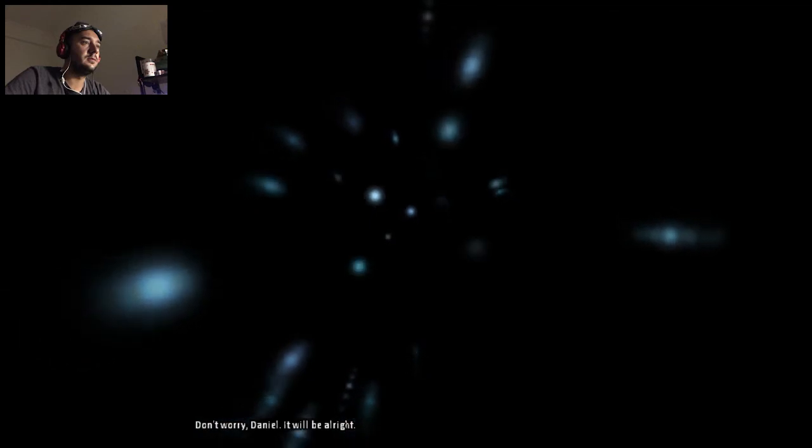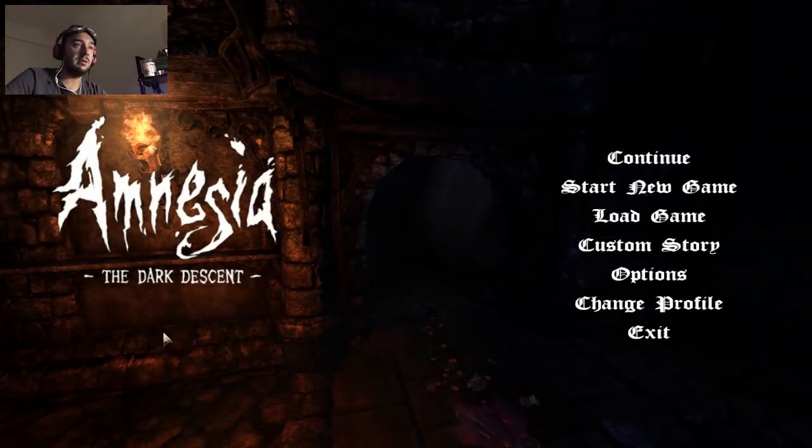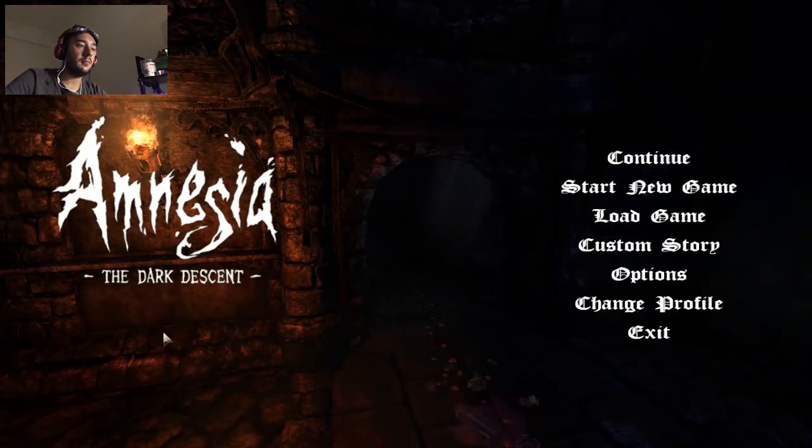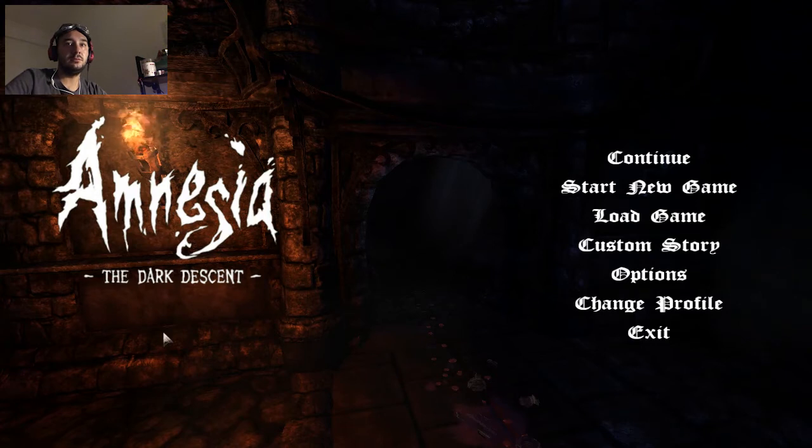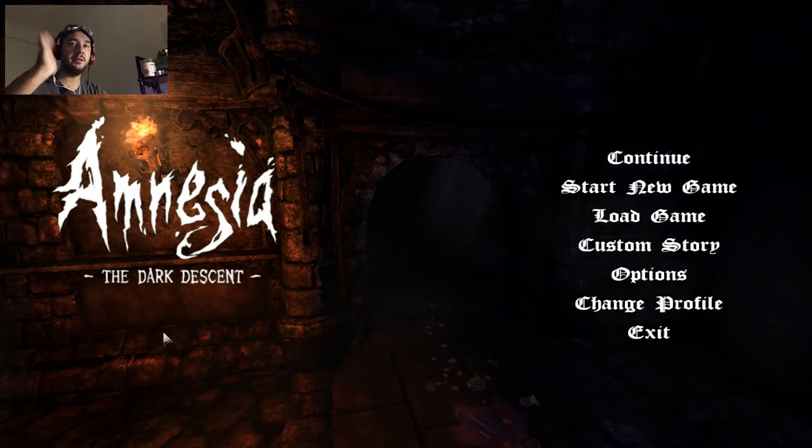Don't worry, Daniel. It will be alright. Is he going to turn me into Mr. Face? The end. Game over, man. The end, okay. Okay, this ending was not that bad. It was as good as the last one. Yeah, okay. Thanks for watching. Bye-bye. See you next time.